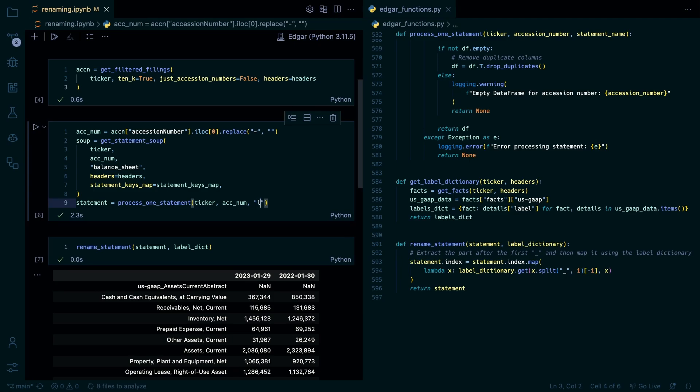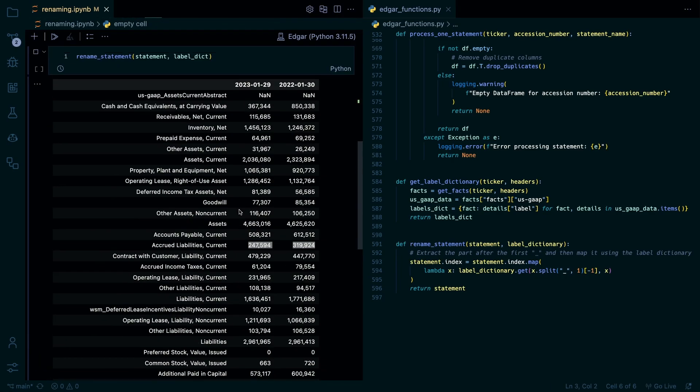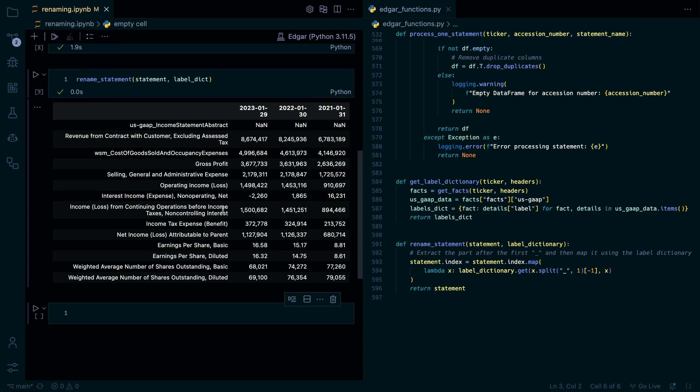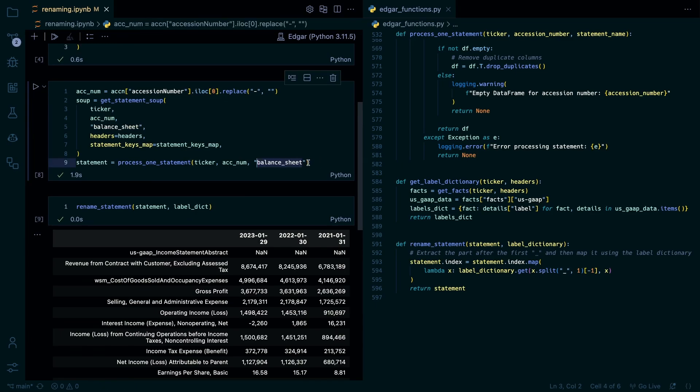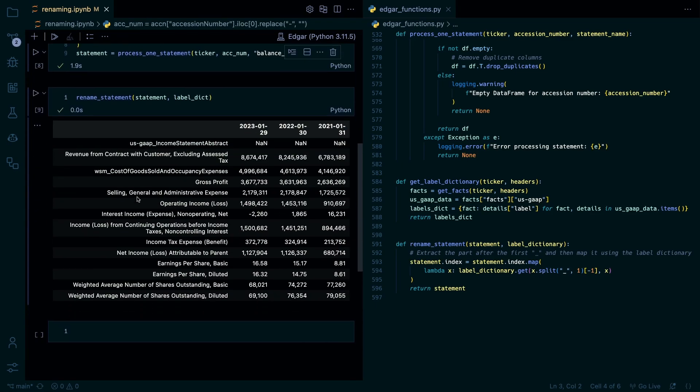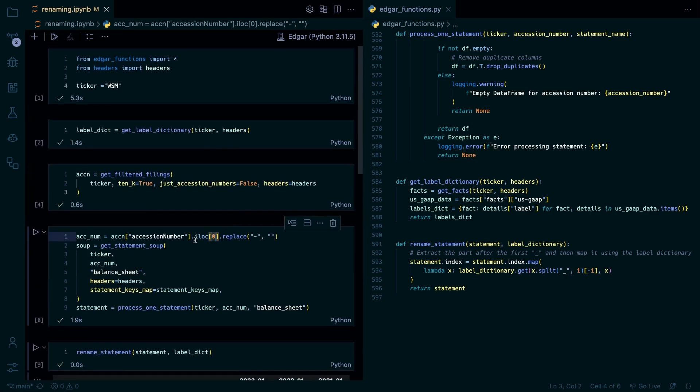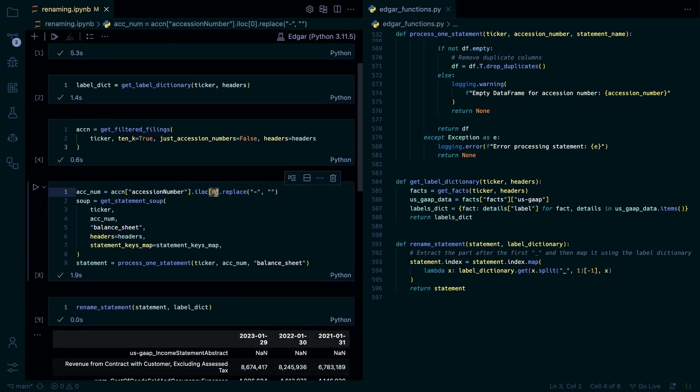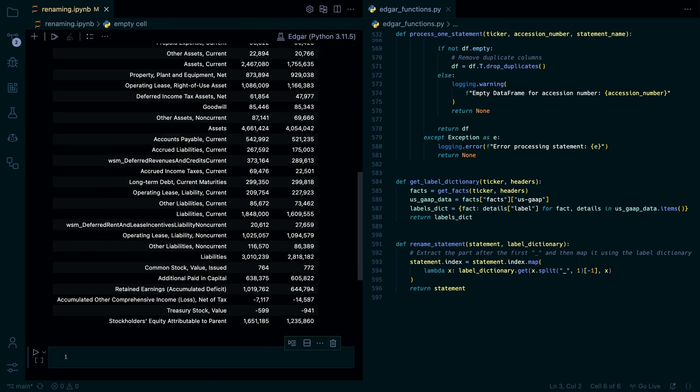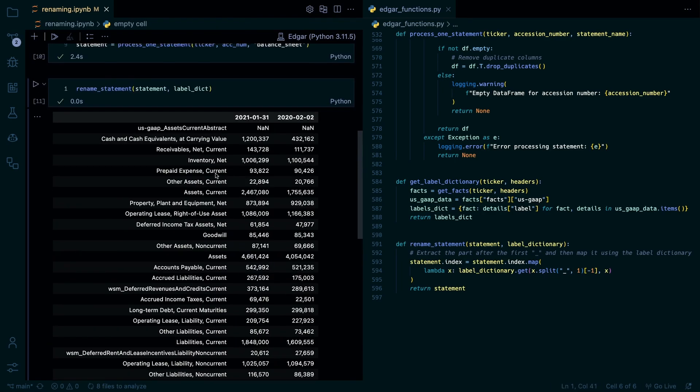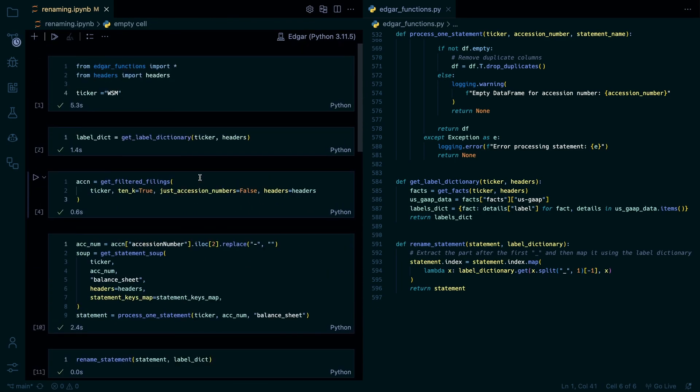So if we just do the income statement, I think there should be one. Maybe not. Let's see. But yeah, as you can see, works for pretty much any statement, any company. I thought there was one. Maybe not. I might be with Apple actually.